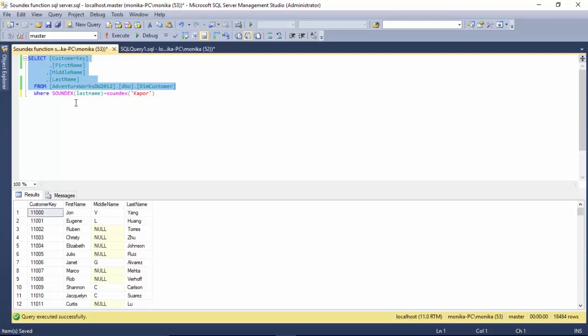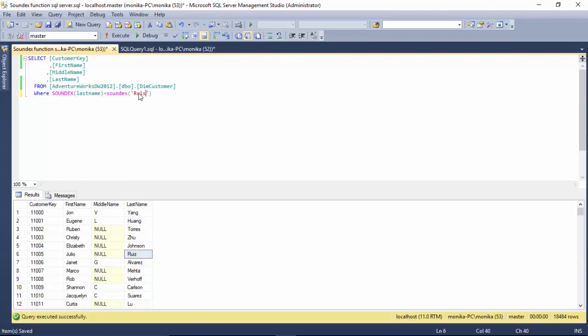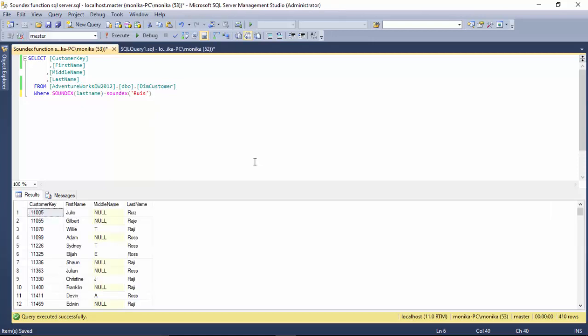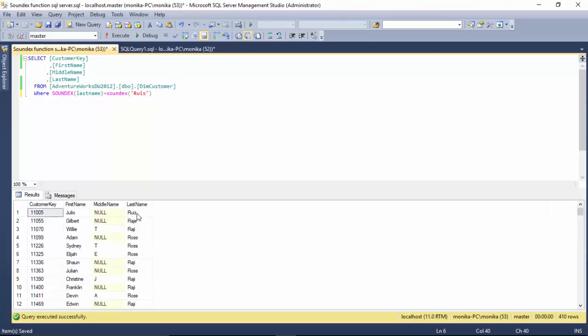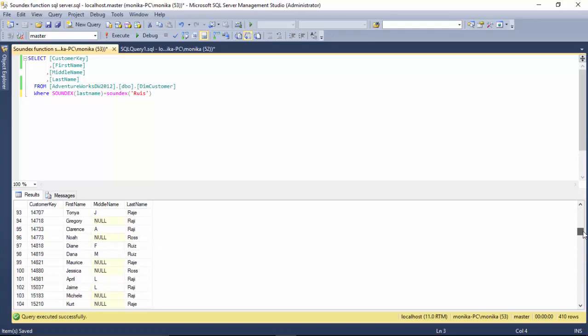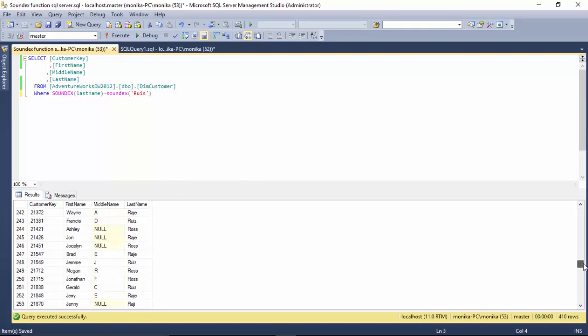Let's say if I can find somebody for Ruiz. Instead of Ruiz with a Z, I just type one with an S and let's see if we find the same string. So it's giving us strings which might sound similar.